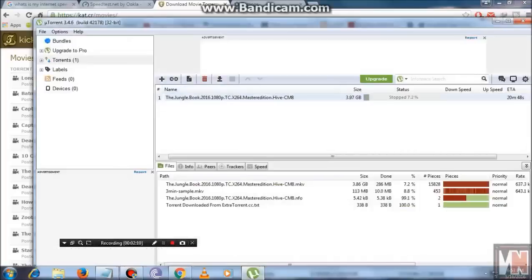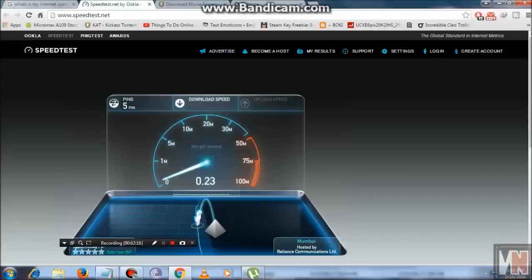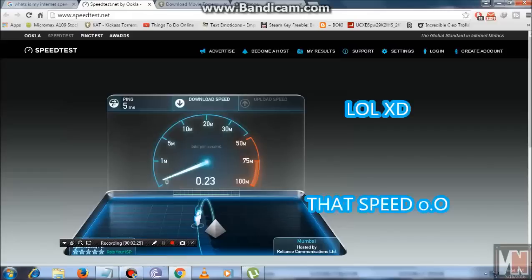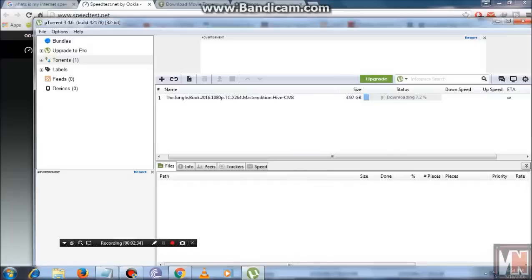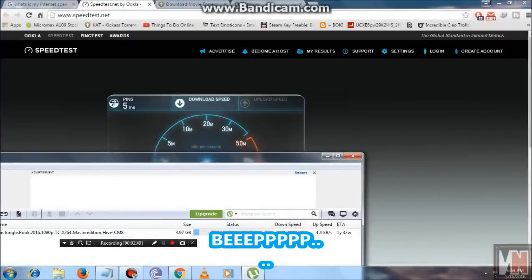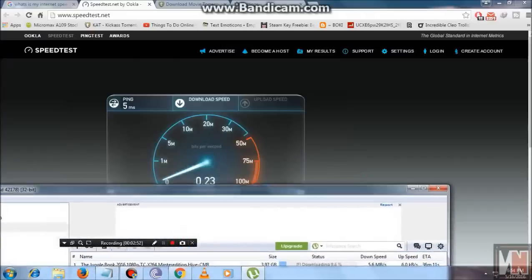Another thing about uTorrent speed is that it depends on your internet speed. Before starting, let me show you my internet speed — I know you are laughing, but my internet speed is very very slow. My ping shows 5, but when I try to download a file it is giving me about 4.5 to 5 Mbps, so my download speed is very slow.